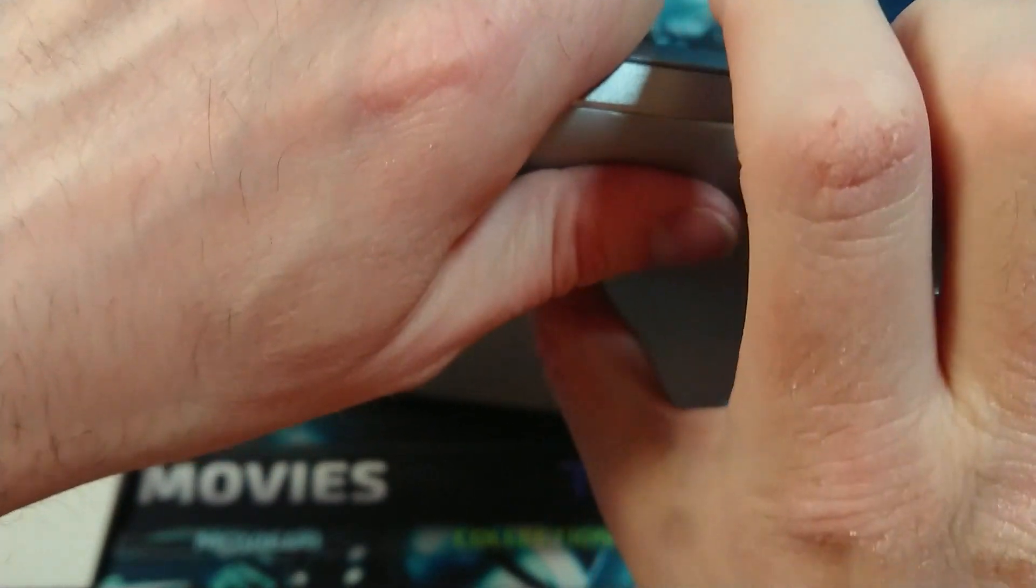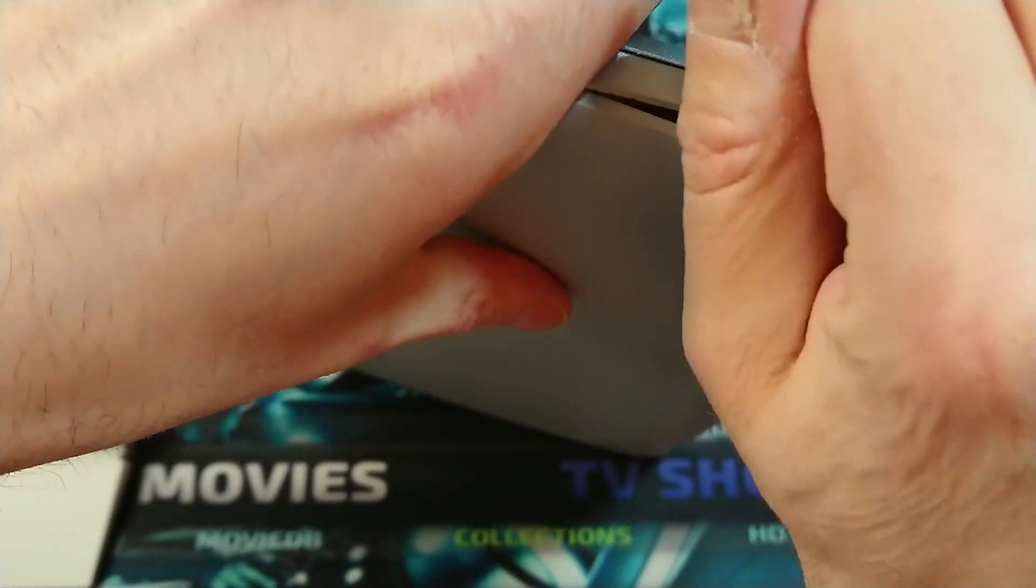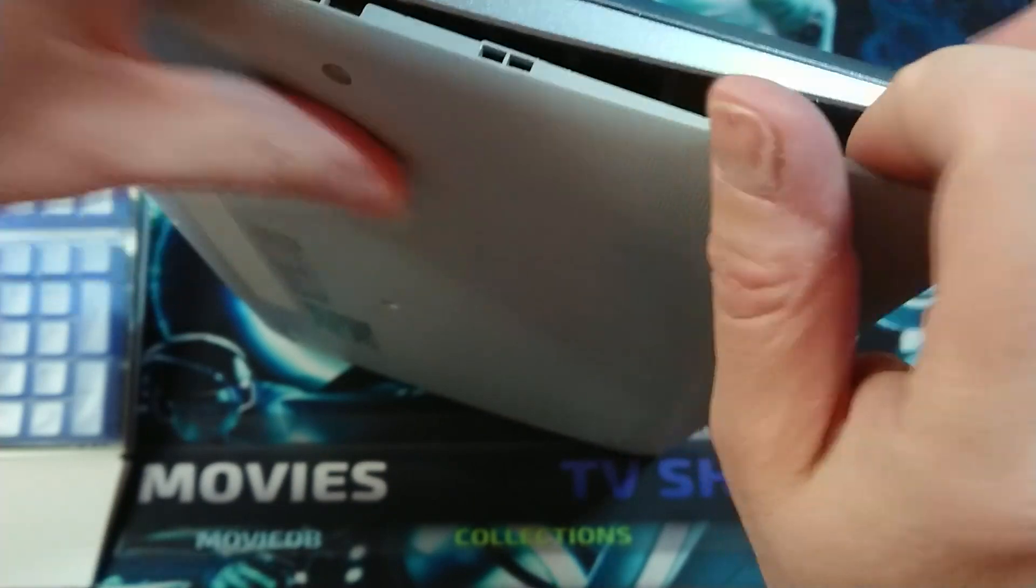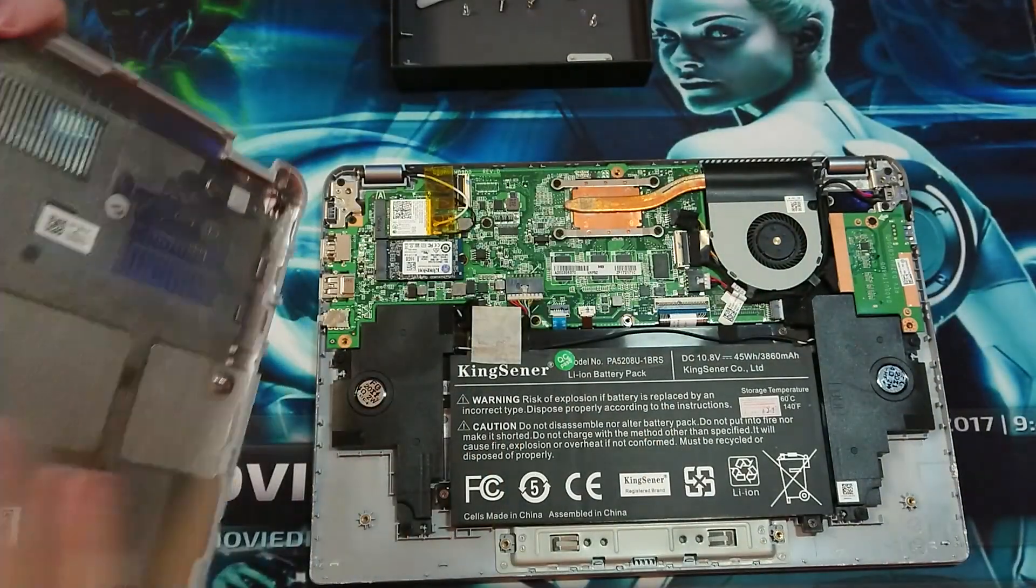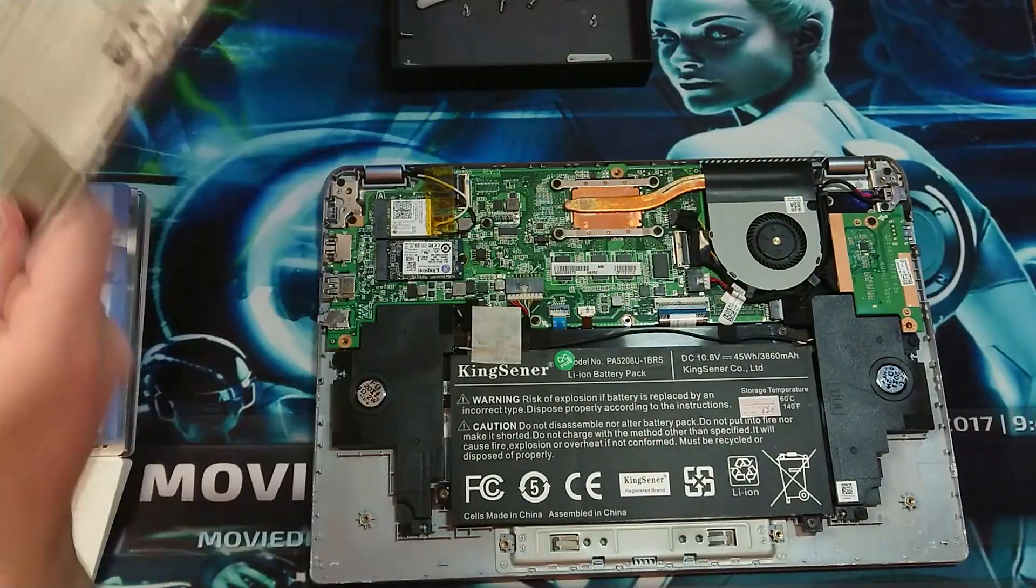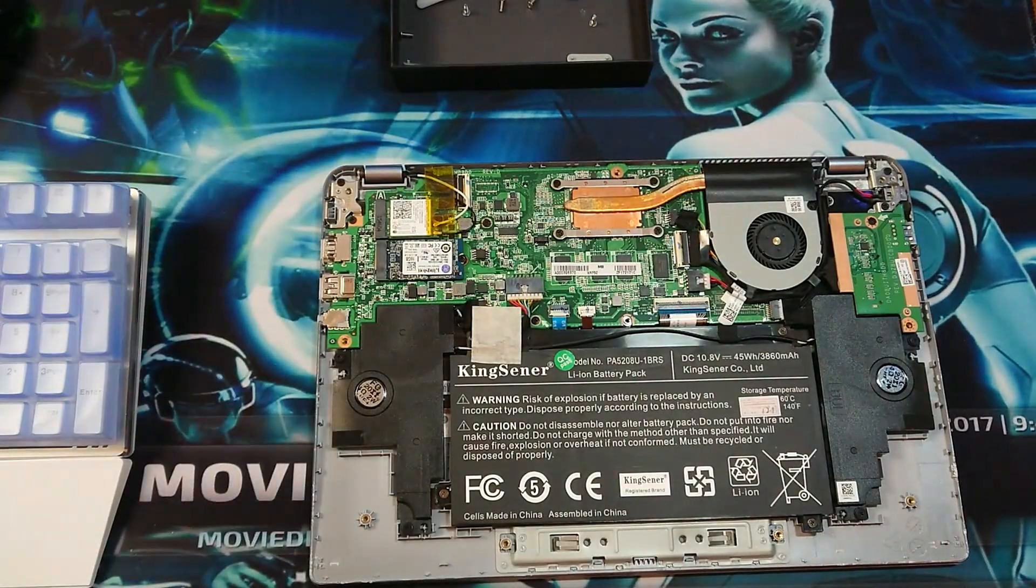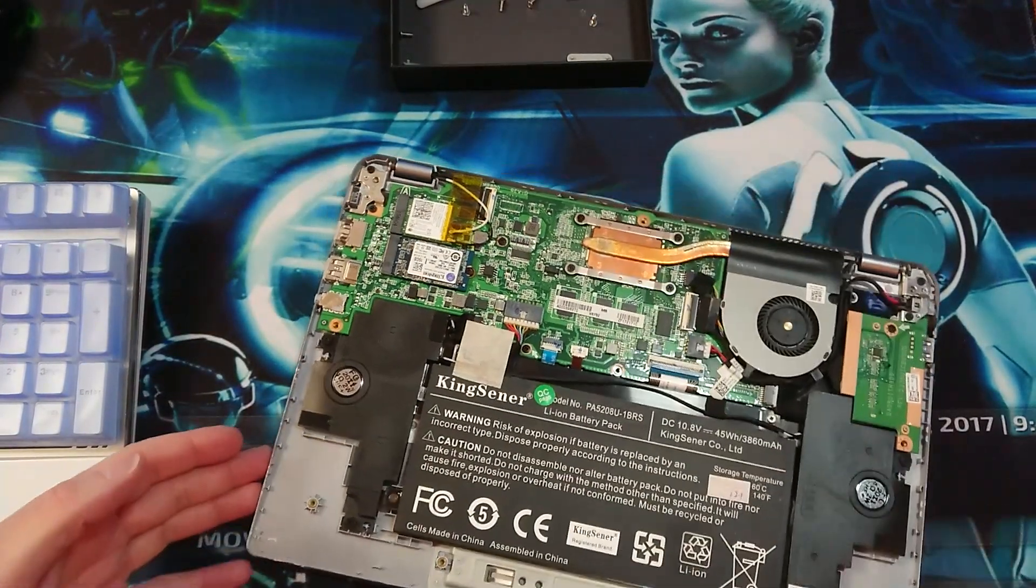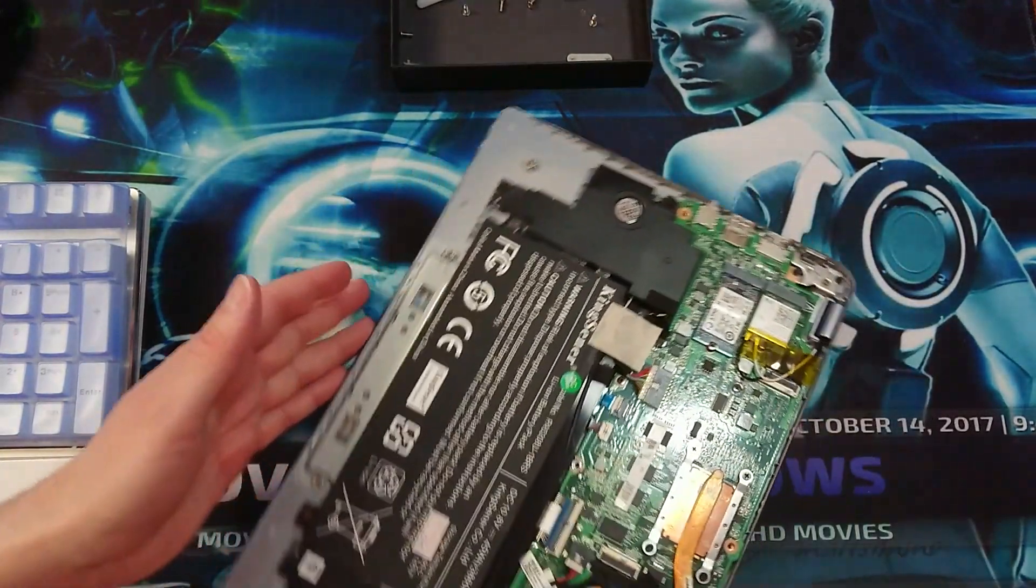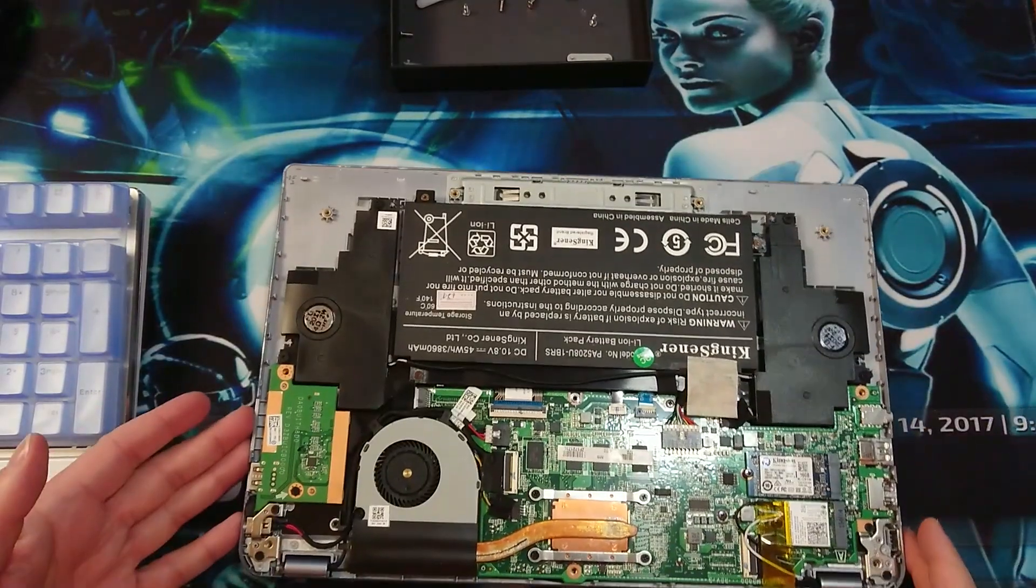I'm going to gently pull it towards you. There you go. And as we can see here, it will open the base.